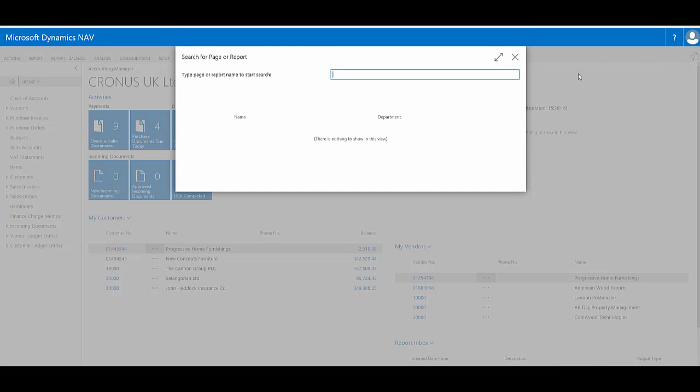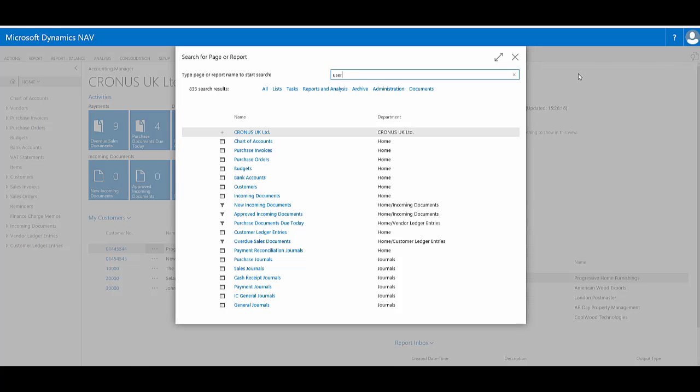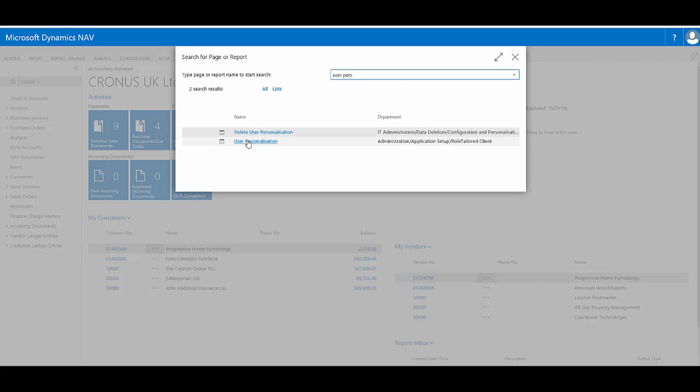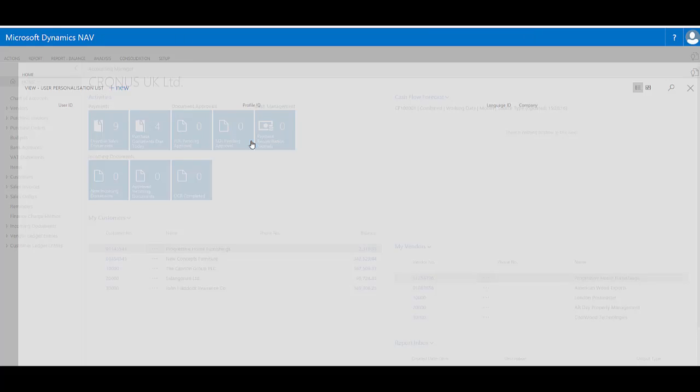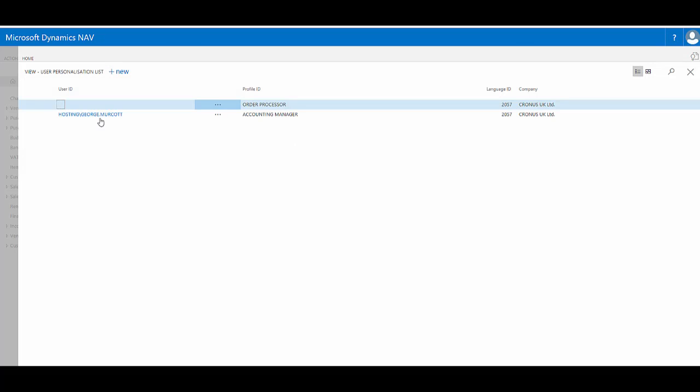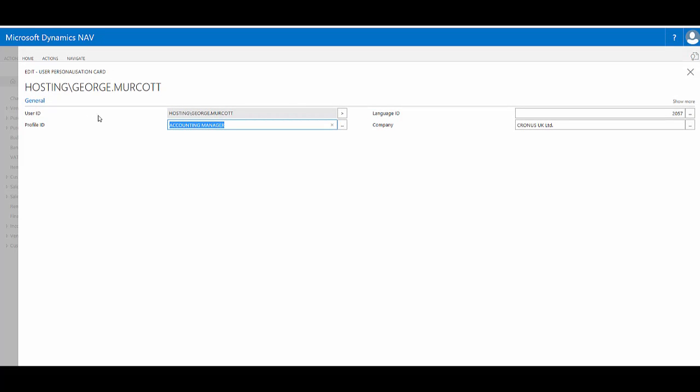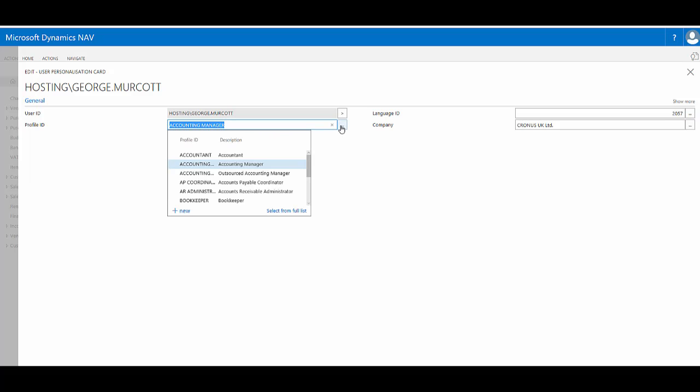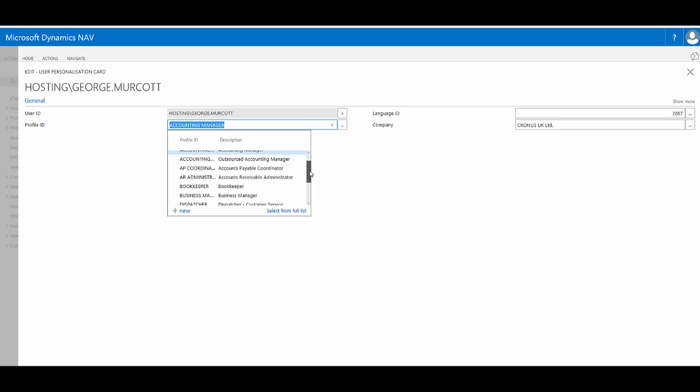I can search the page that's called user personalisation, and here I can select the user I'm currently logged on as. On the section called profile ID, I can click the drop down and then I can choose from the available role centres.